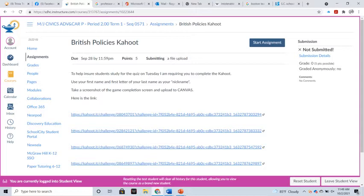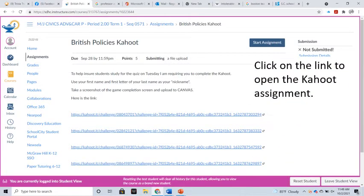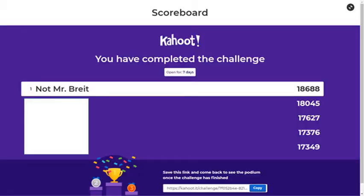So open the assignment screen, pick any of the links, go to the Kahoot and play it. Once you've completed the challenge, a completion screen like this will appear.